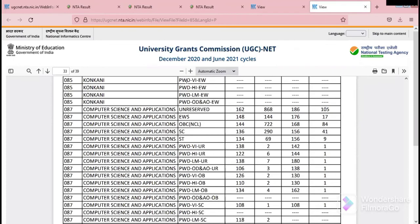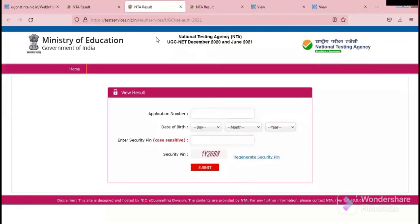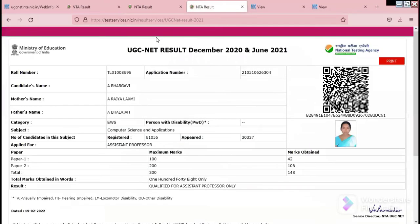I already wrote this exam and I'm happy to share this information with you because I also qualified in the UGC NET exam. I got 148 marks, so I'm qualified for assistant professor only, and I'm very happy to share this with you.